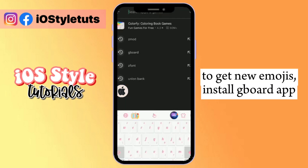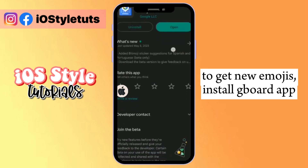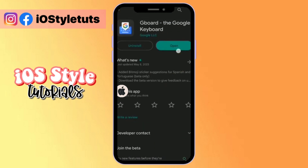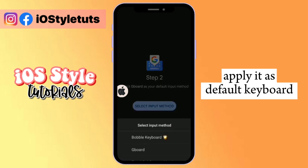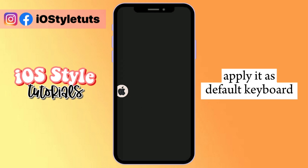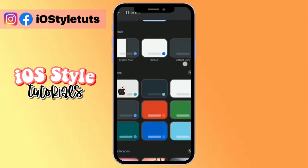So to really get the iOS vibe of iOS emojis, go to your Play Store and install Google Keyboard. Apply it as your latest keyboard.